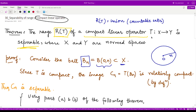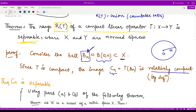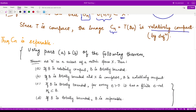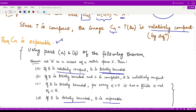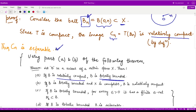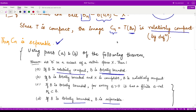Because T is a compact operator, by definition the image C(n), obtained by applying T onto these bounded balls, is relatively compact. Now, if C(n) is relatively compact, it is totally bounded, and if it is totally bounded, it is separable. Therefore, each C(n) — the image of the bounded ball B(n) — is separable.